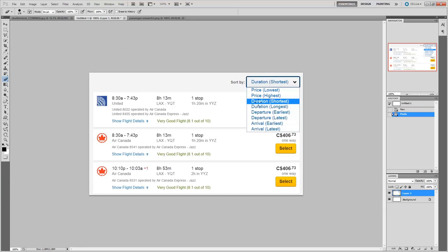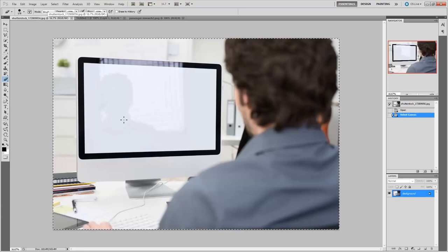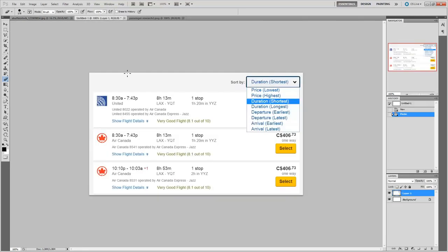And then here's the image that I want to put on their screen. They're researching their shortest flight option between Los Angeles and Thunder Bay. As you can imagine, there's no direct flights between those two locations. So I need to put this image on this image.